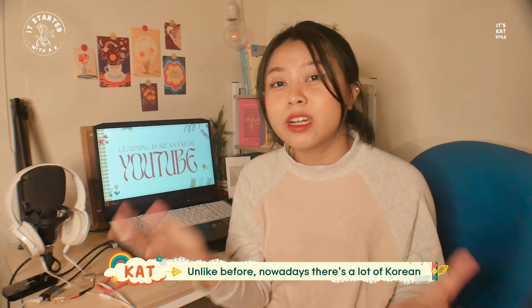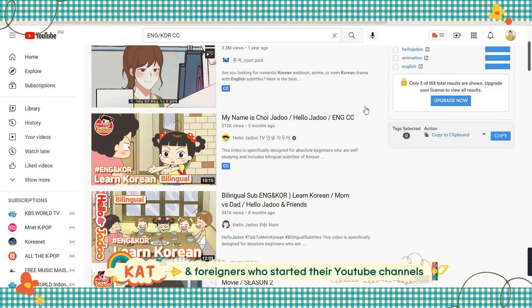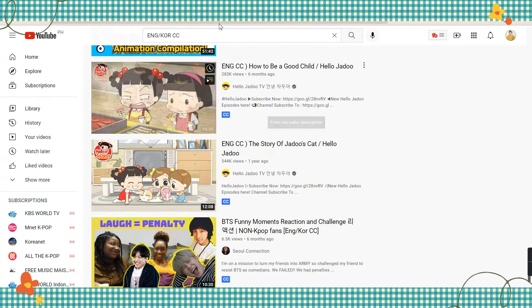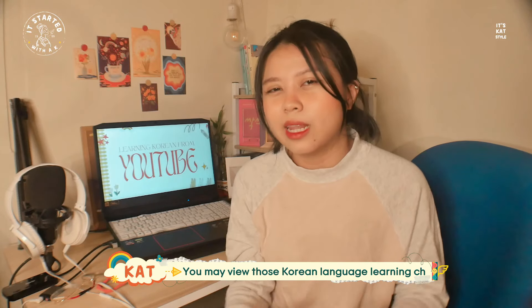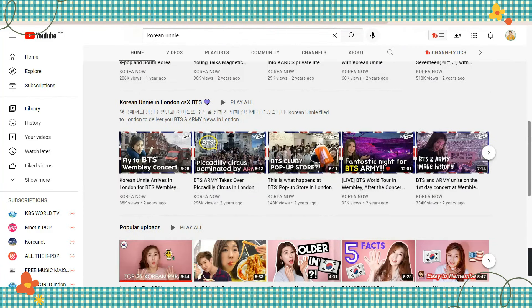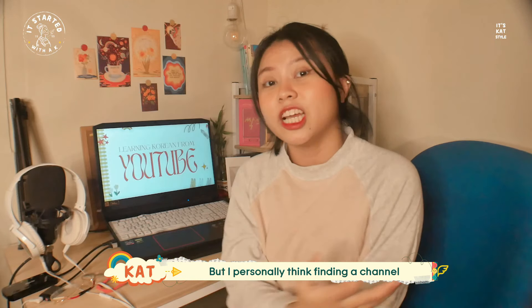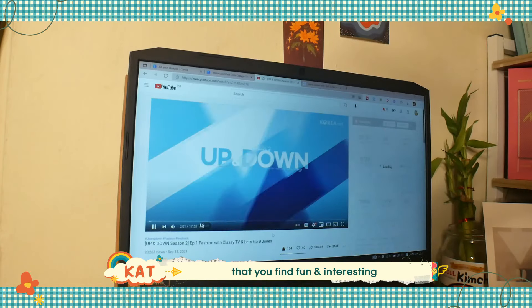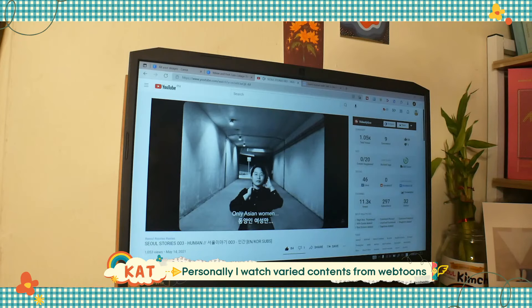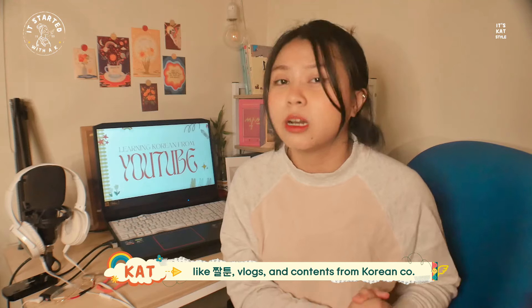Unlike before, nowadays there's a lot of Korean YouTubers and foreigners who started their YouTube channels with English and Korean subtitles. You may also view those Korean language learning YouTube channels. But I personally think finding a channel that you find fun and interesting is better to sustain your watch time. Personally, I watch varied contents from Webtoons like Jaltun, vlogs, and contents from Korean media companies.